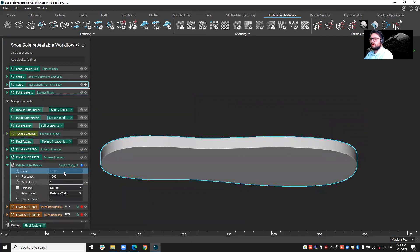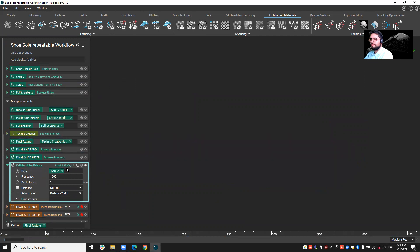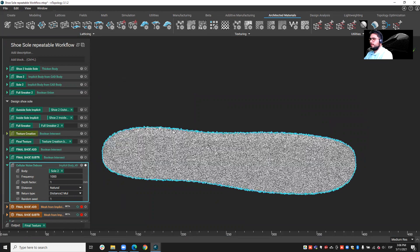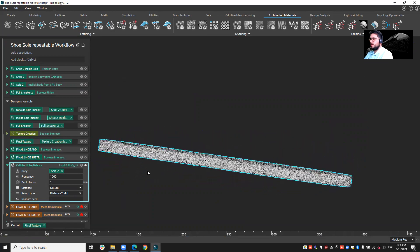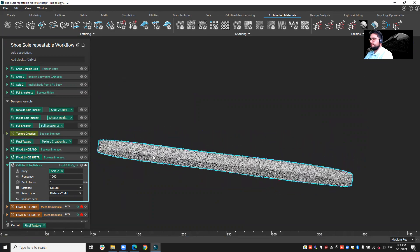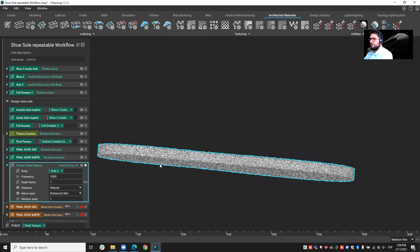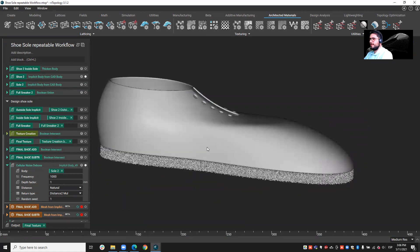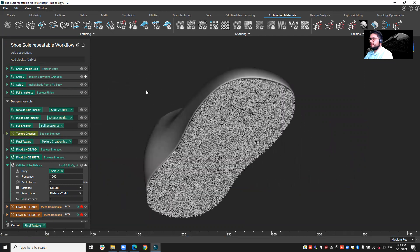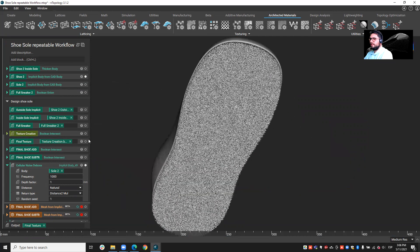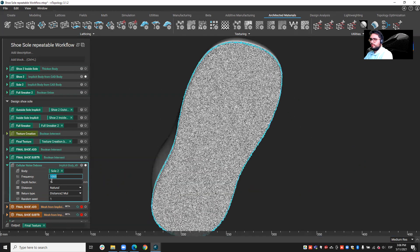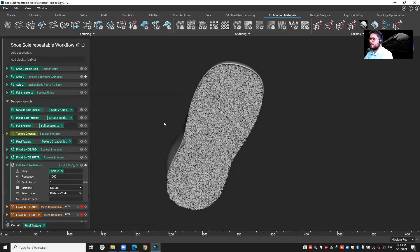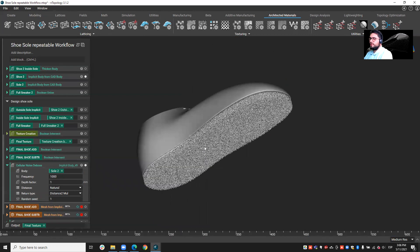You see, we can apply this noisy sort of pattern, which is also very interesting. Okay? Of course, you could have control over the different factors, like the frequency, the depth factor, etc.